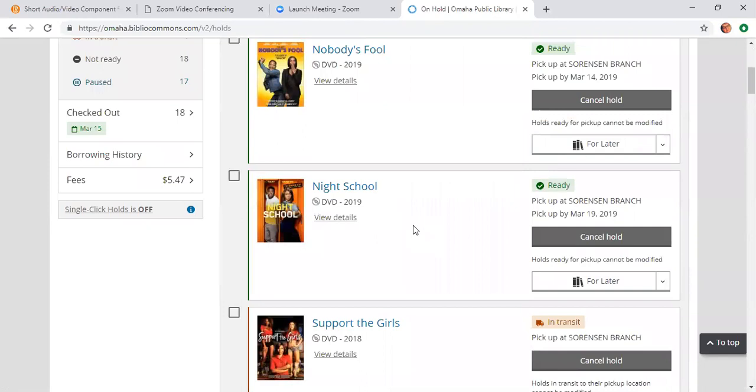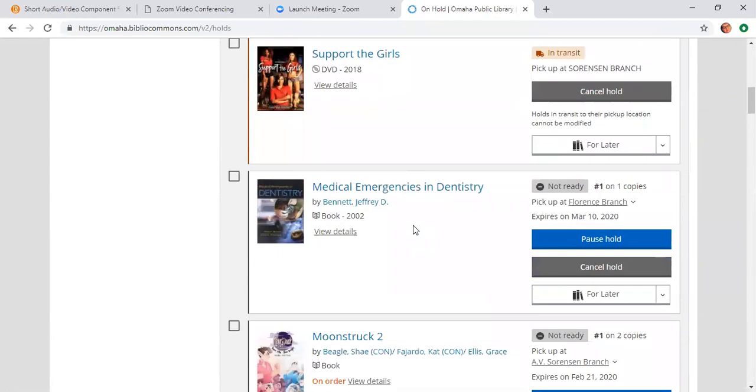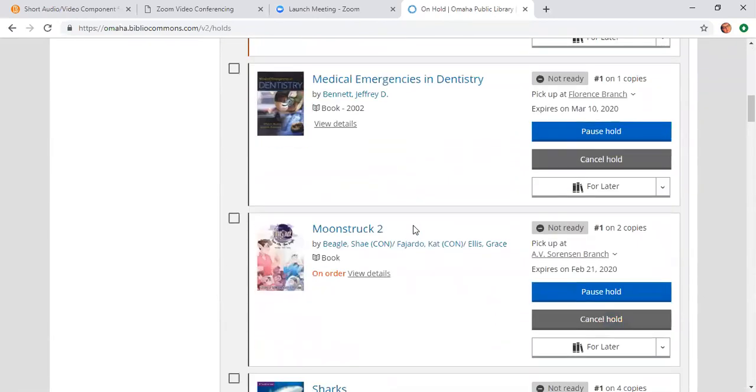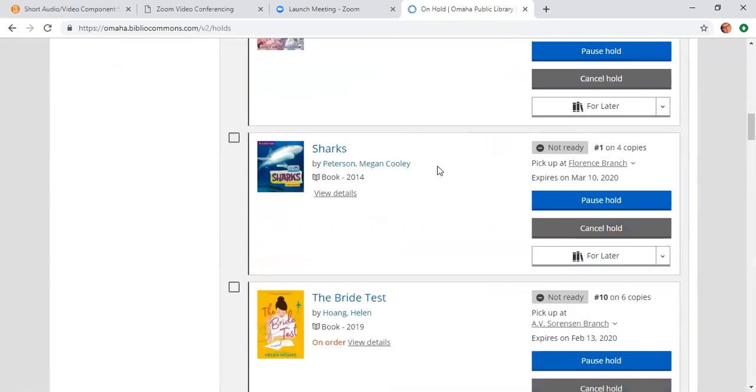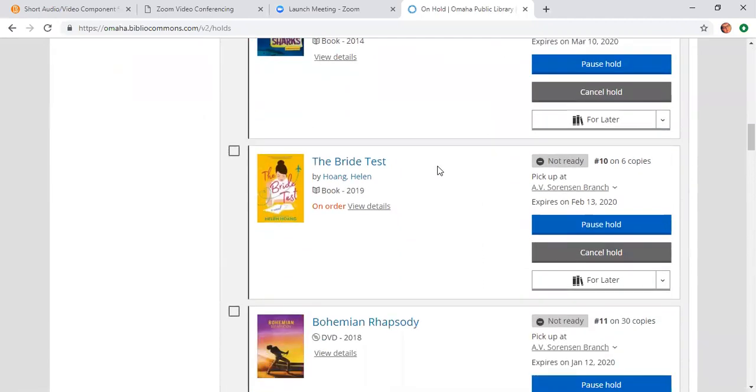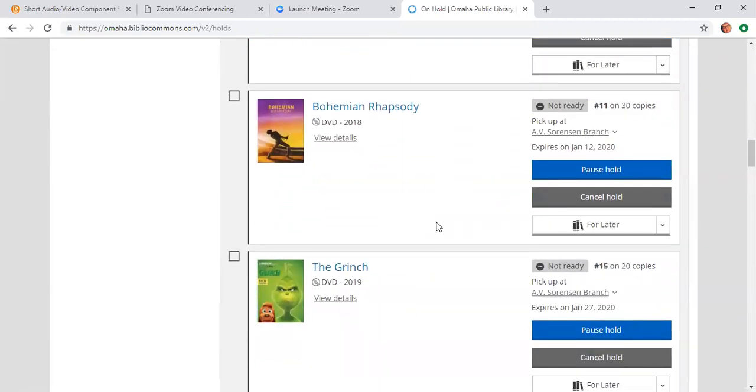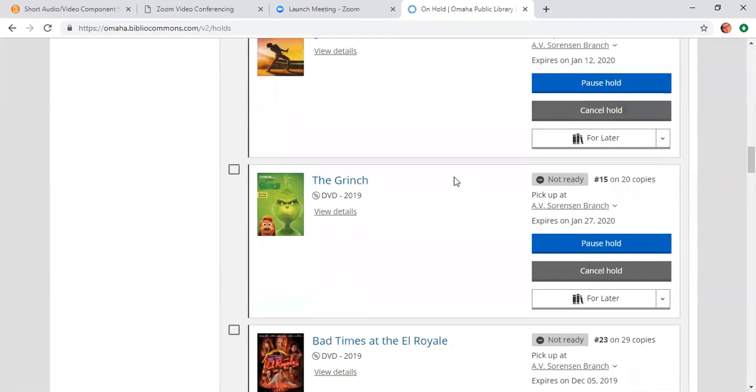As you can see, I have some items that are on order. That means that we don't have them quite yet, but I knew that I wanted them. So I put them on hold. That's why that says that it's not ready—it's just because we don't have it quite yet. There's also items that are not ready because there's 30 copies and all 30 copies are checked out. But I'm number 11 on the list. So once that 11th DVD comes back, I'll work my way up the list for Bohemian Rhapsody, for an example.